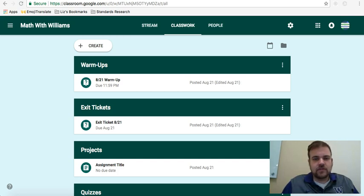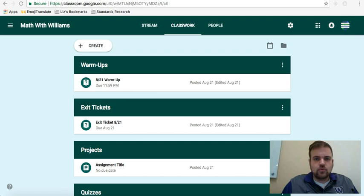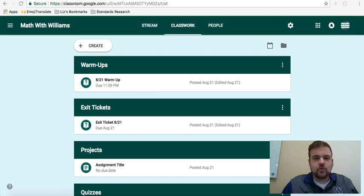Hi, thanks for watching. This is going to be a quick tutorial on how to create an assignment or a question in Google Classroom.